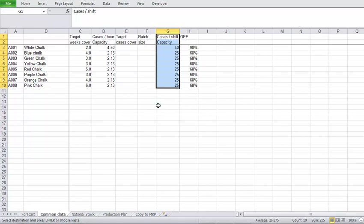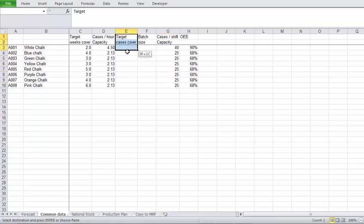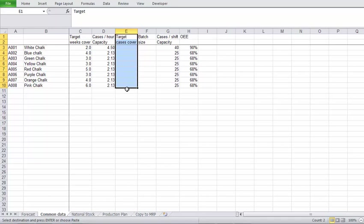Okay, now we've got the capacity or the design speed of the machine. The spreadsheet also allows you to put in a target cases cover. I have found this being useful where you have a lot of customer activity on a certain SKU and the customer is likely to buy in large quantities, for example, in full pallets.